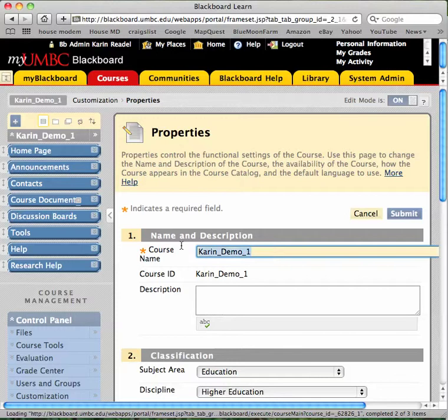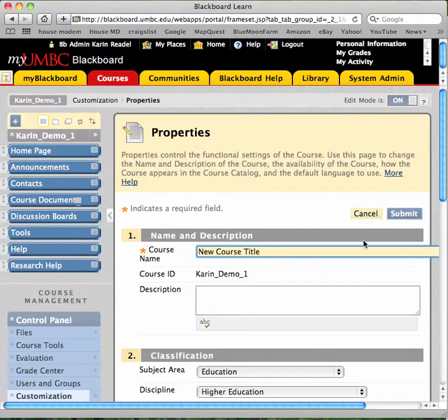Type a new course name in the top Course Name box and then hit Submit.